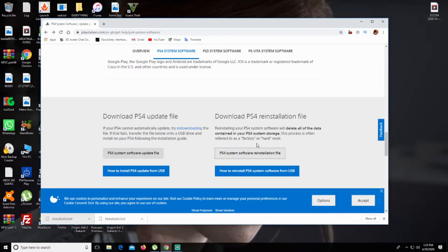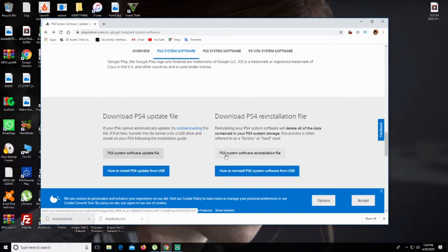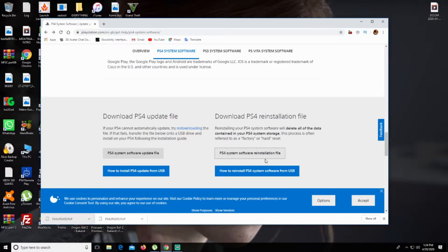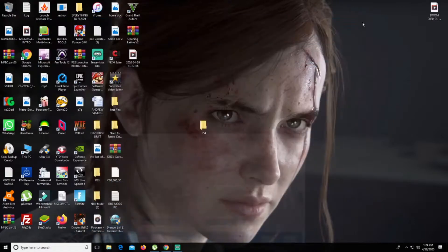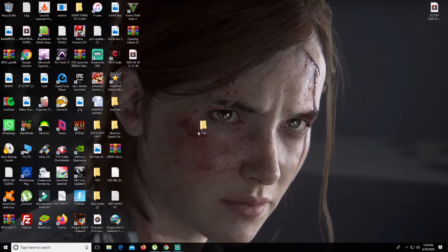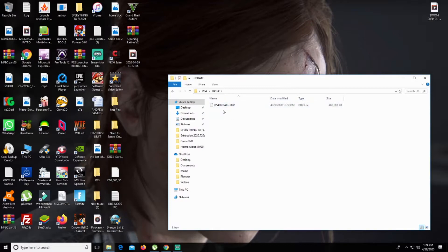If you're having the same problem as me, download the PS4 software installation file. After you download it, create a folder called PS4, and in that PS4 folder create one called UPDATE, and then in UPDATE you drop the file that you just downloaded.